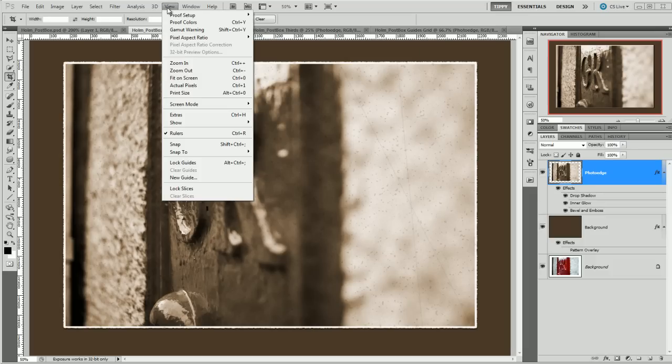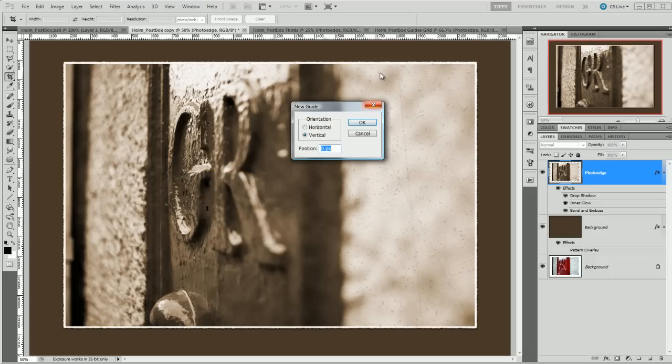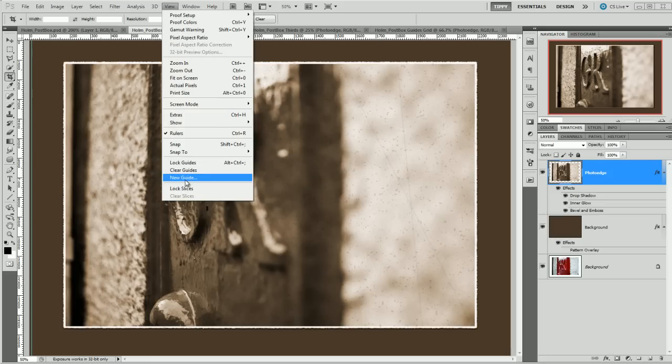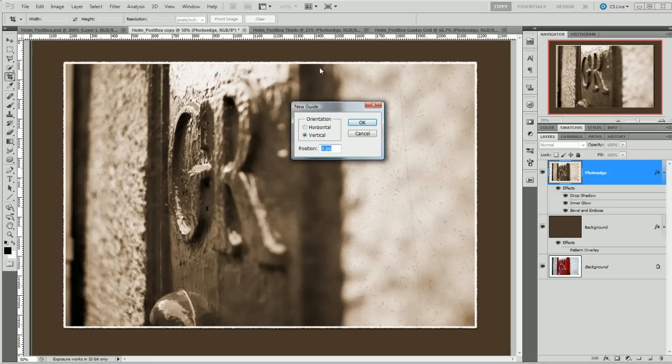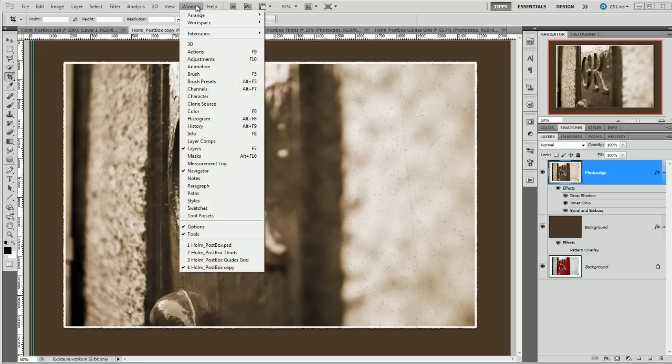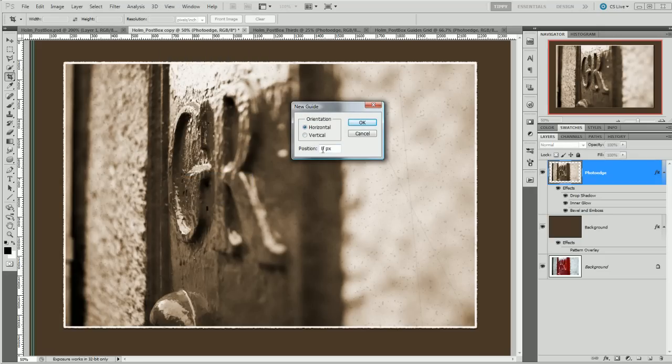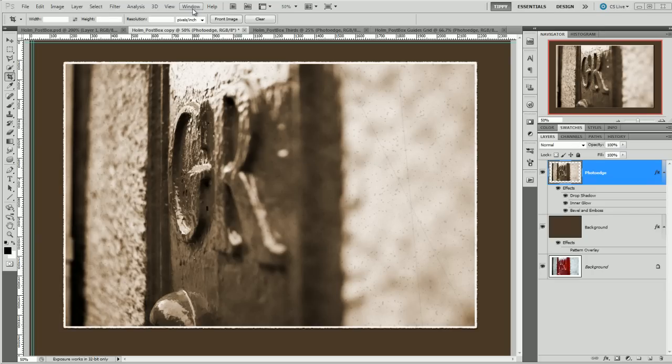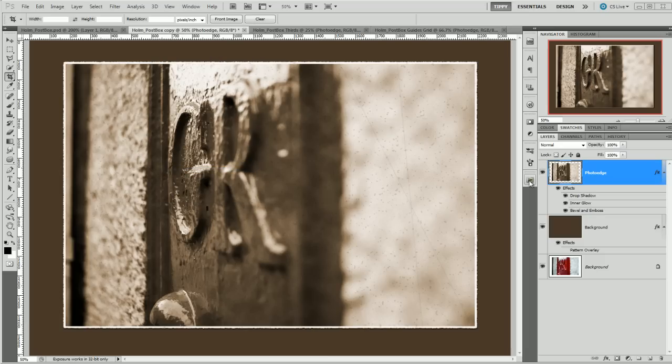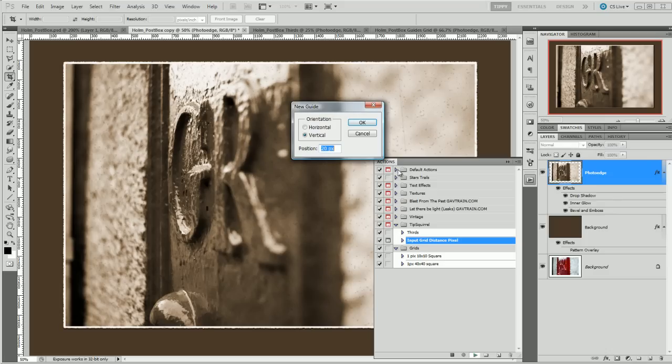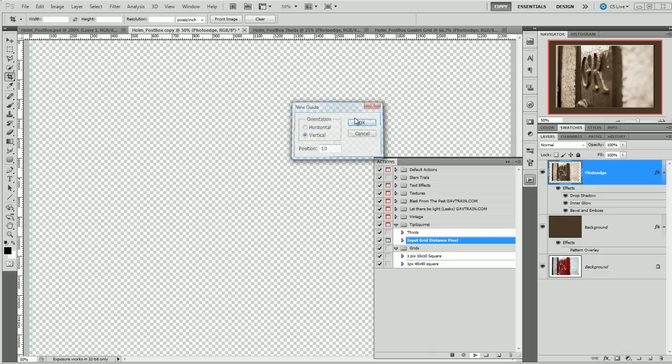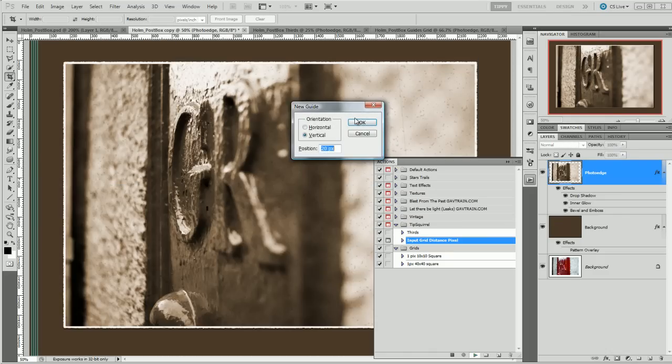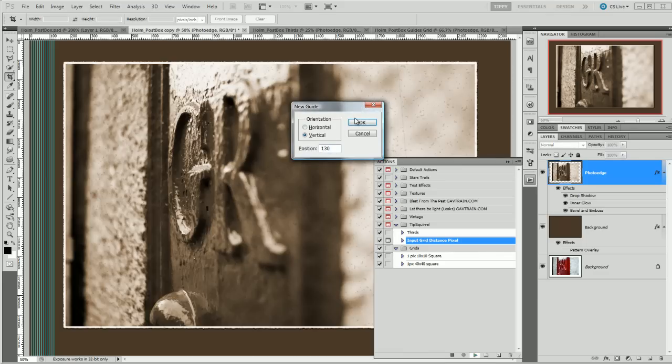And it's just a case of going in New Guide 10 pixels, View, New Guide 20 pixels and so on and so forth. And then you'd want to go View, New Guide horizontal 10 pixels and then 20 pixels and so on and so on, very laborious. Now you can do, I'm just going to clear those guides, you can do an action for that which is what I've got here: Input Grid Distance in Pixels. And if I play that there we go I'm actually doing 20 pixels here, I could change that to 10.